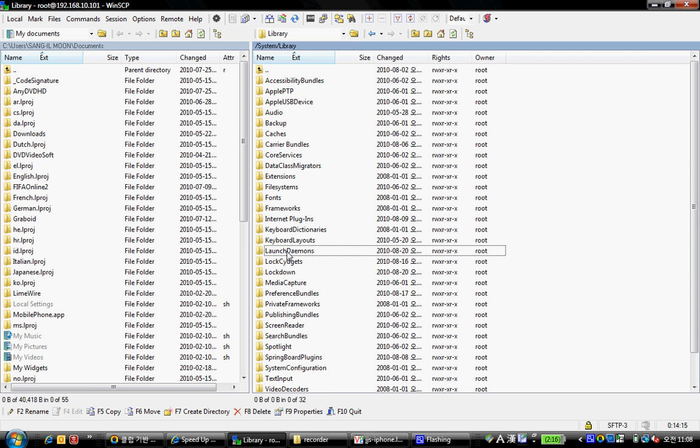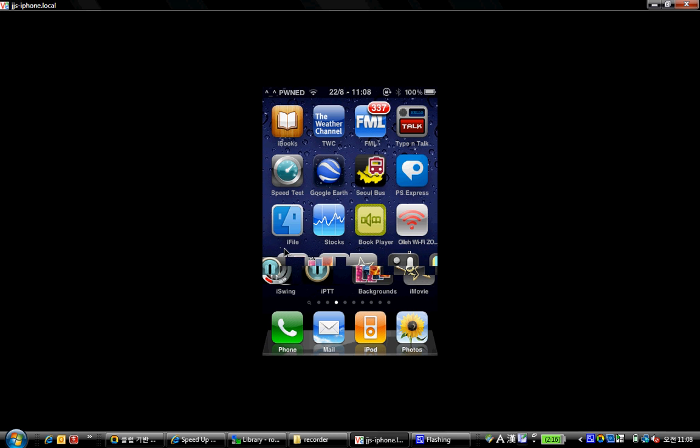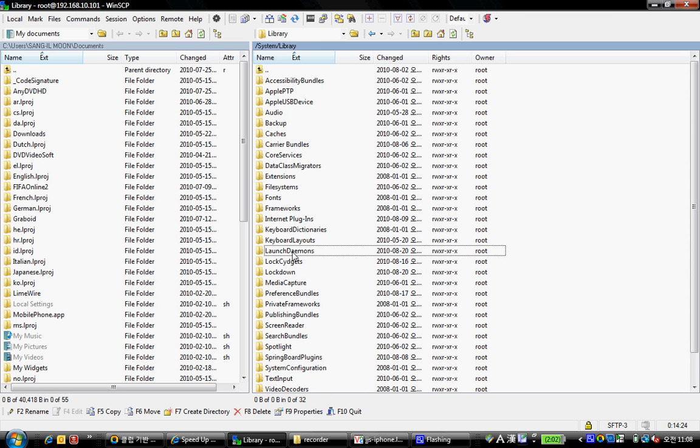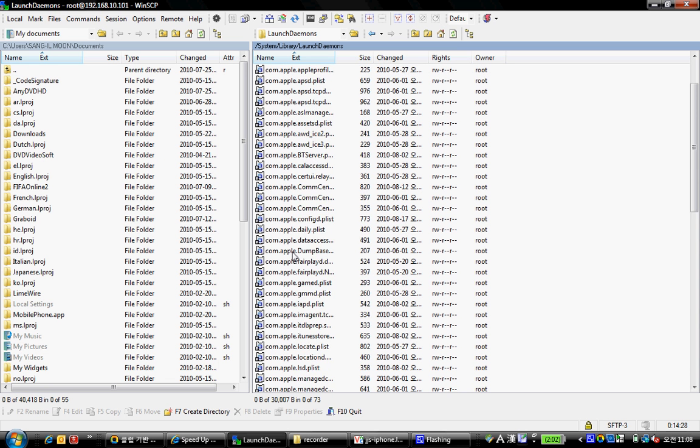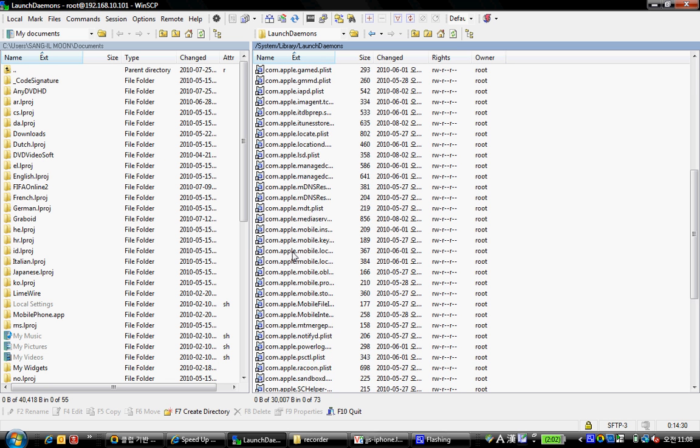Right now I'm using an iPhone 3GS running on iOS 4 jailbroken. So what you want to do when you're in launch daemons is scroll down till you see...